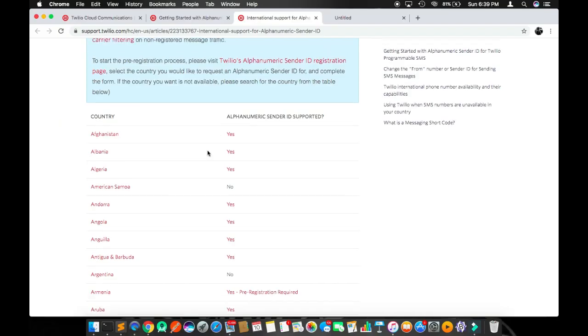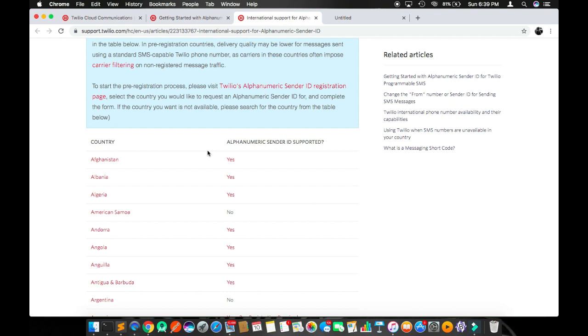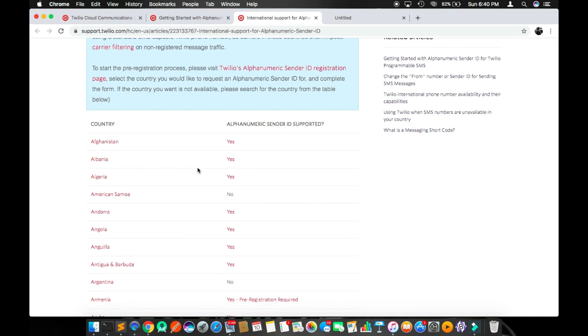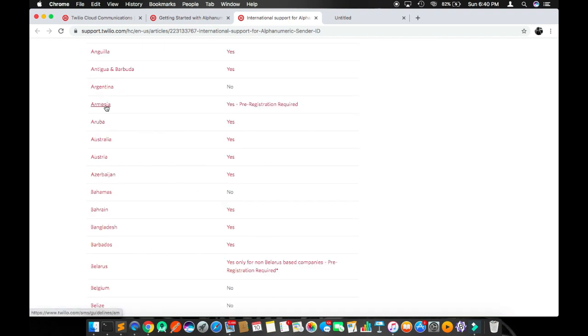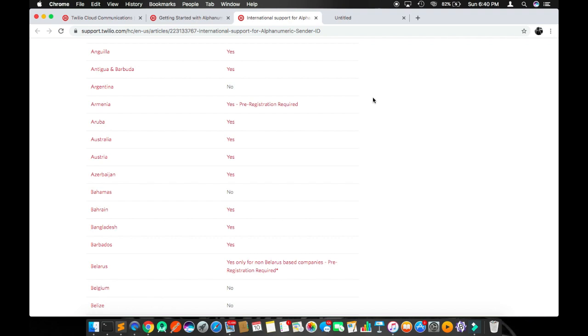Here is the list of countries where they support alphanumeric sender ID or not. For example, in the first row we have Afghanistan, it says yes, which means you can send an SMS to a person or customer sitting in Afghanistan with your brand name. For America it says no. Here, one more country says yes, pre-registration required, which means you need to provide your registered brand name to Twilio and upload those registration documents.